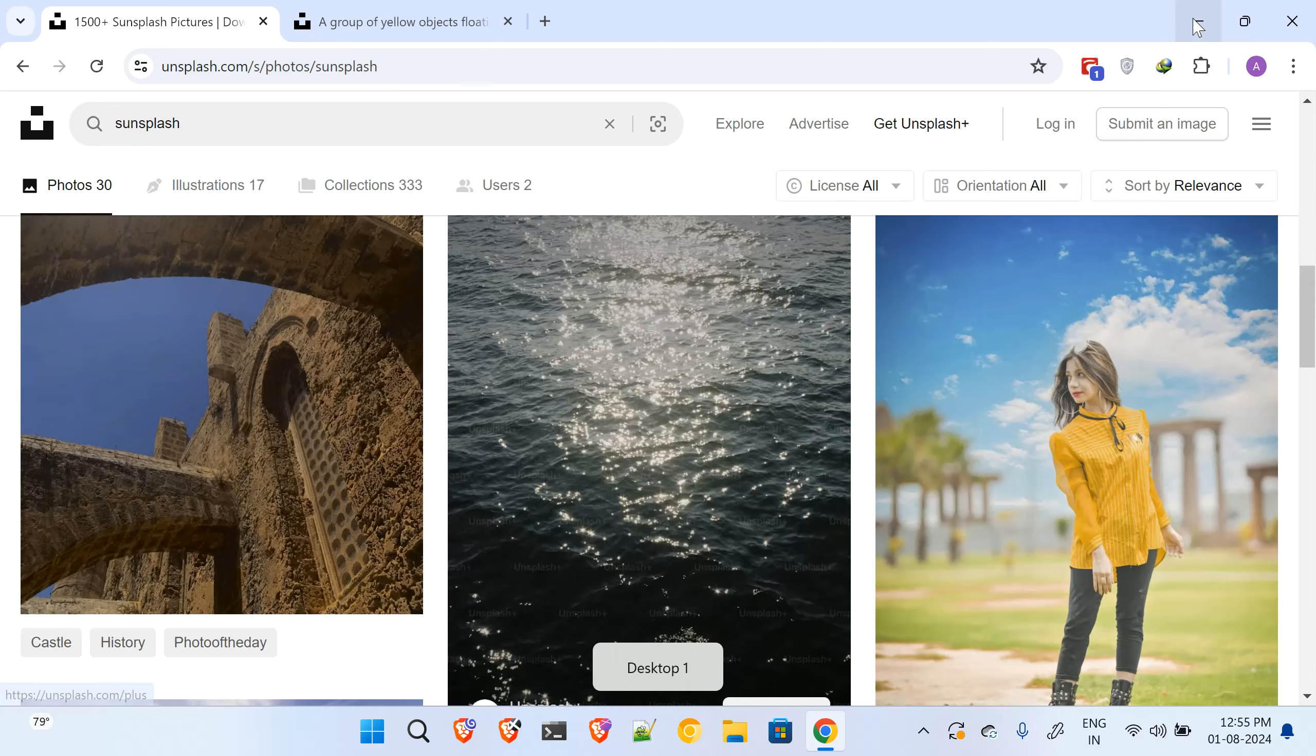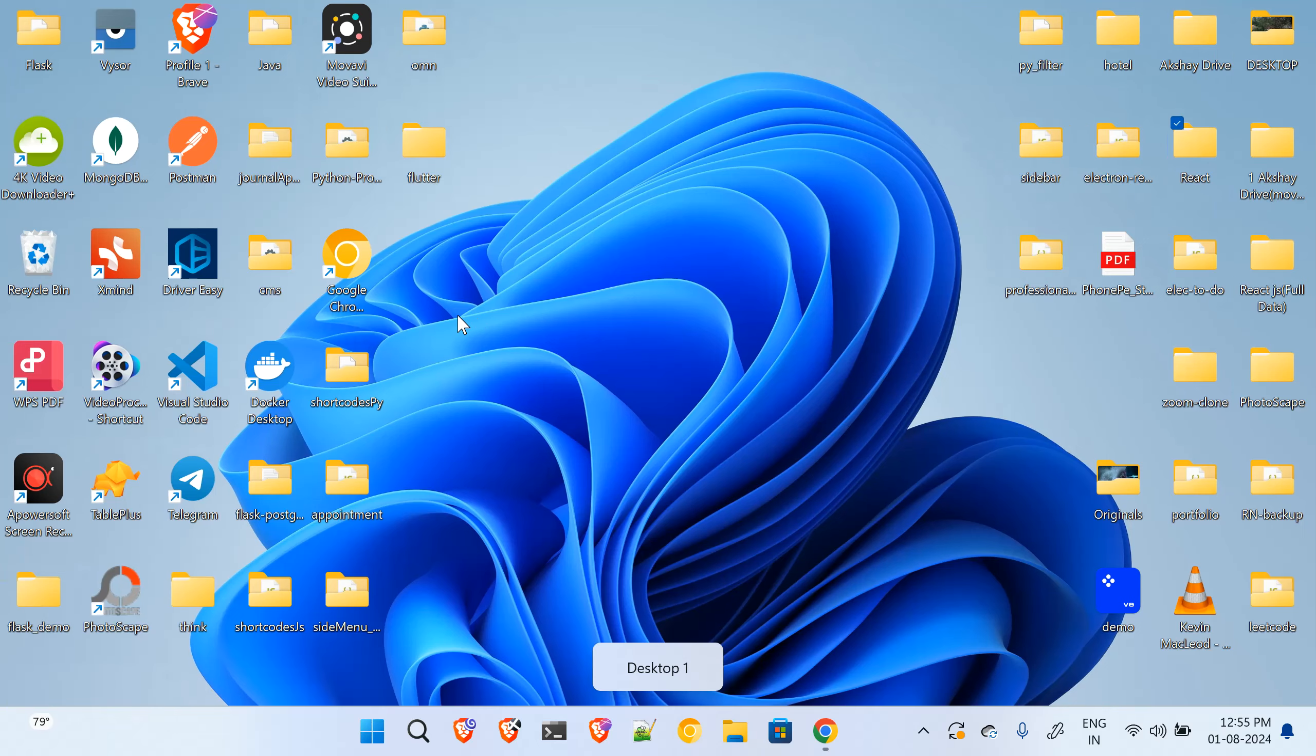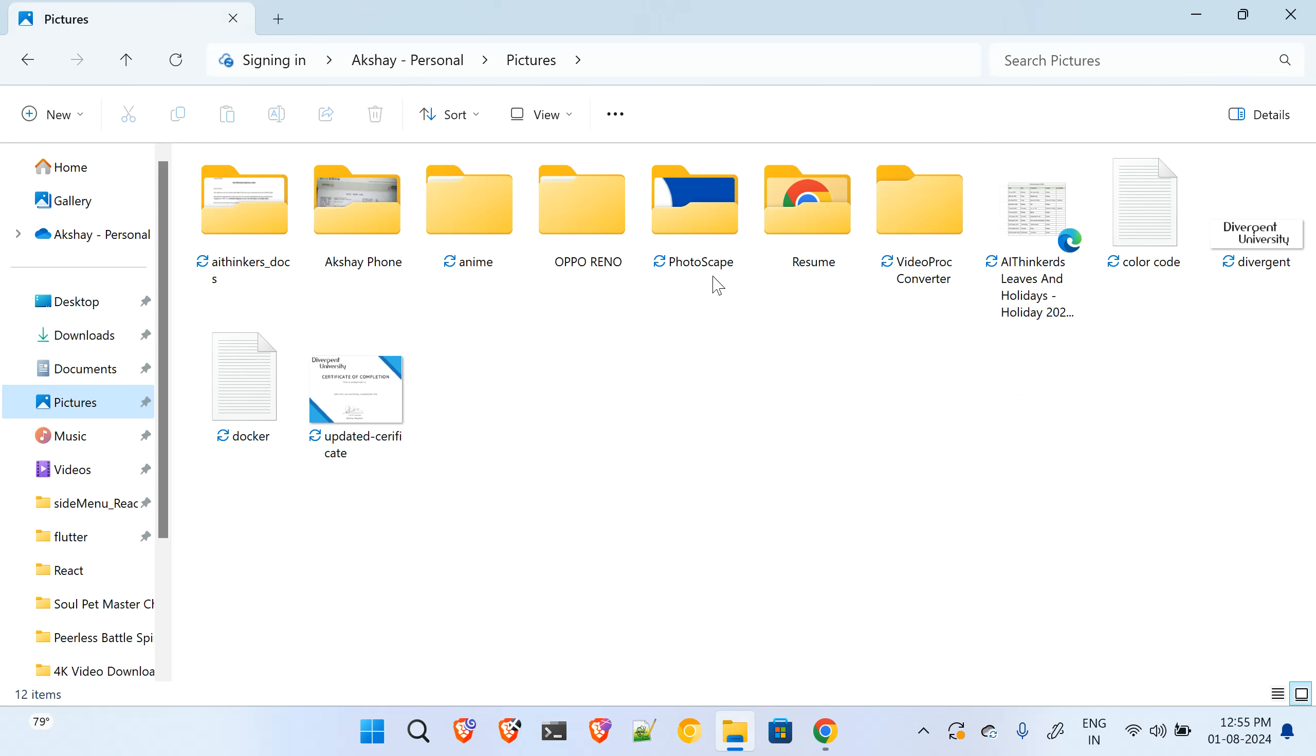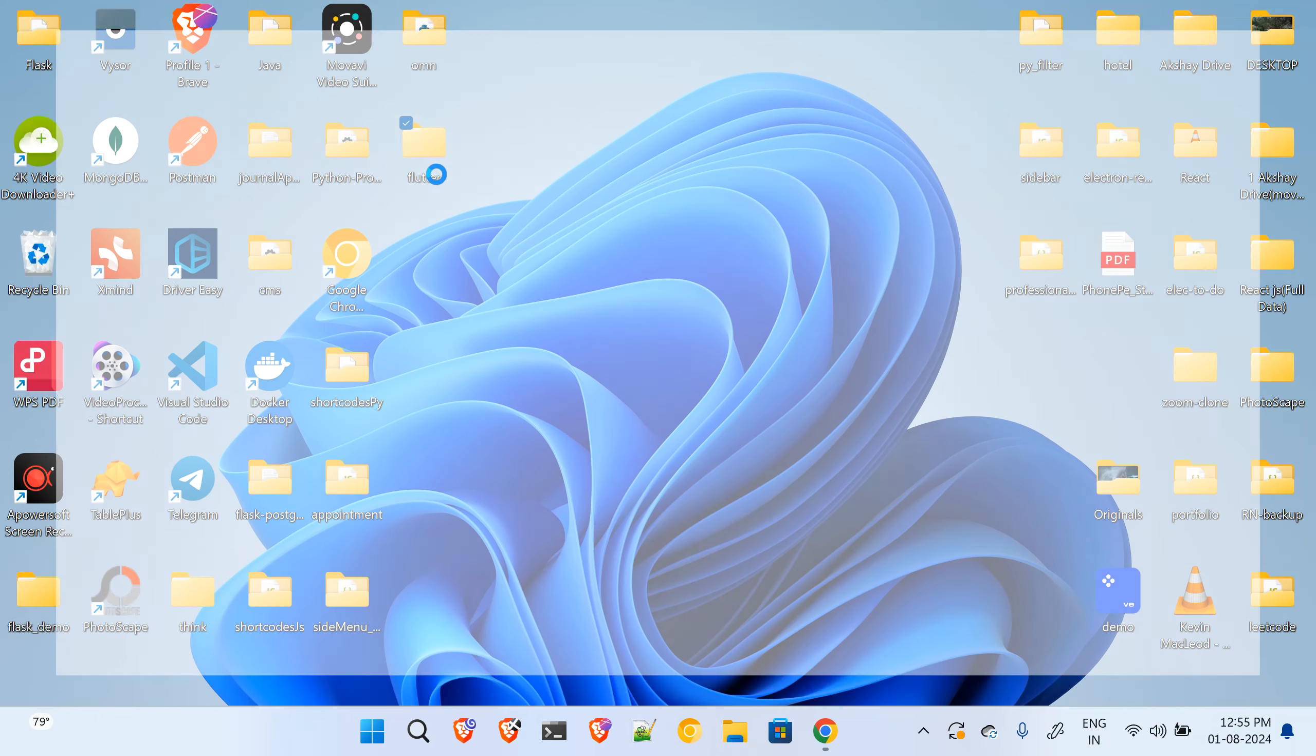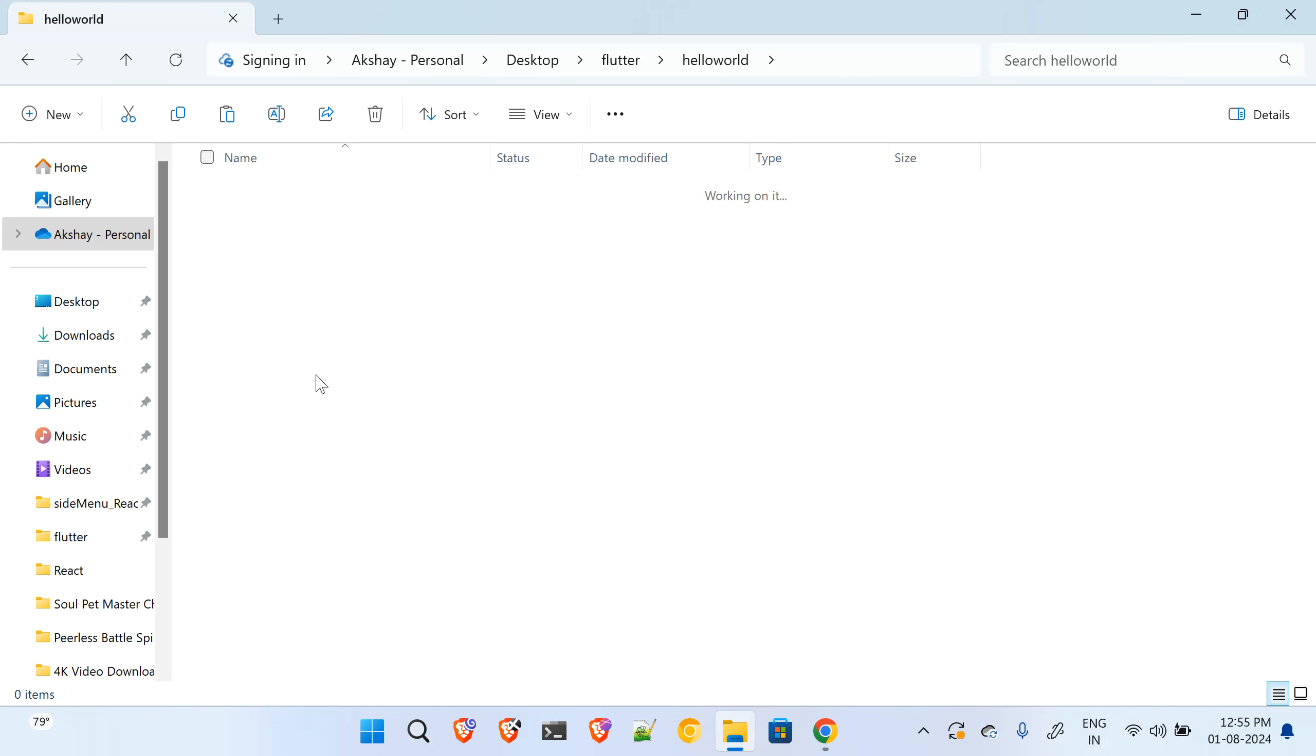Let me just keep some image. I will copy this, I will go to the desktop, and my directory is this one, there is the assets folder. I paste it over here and I will rename it to one.